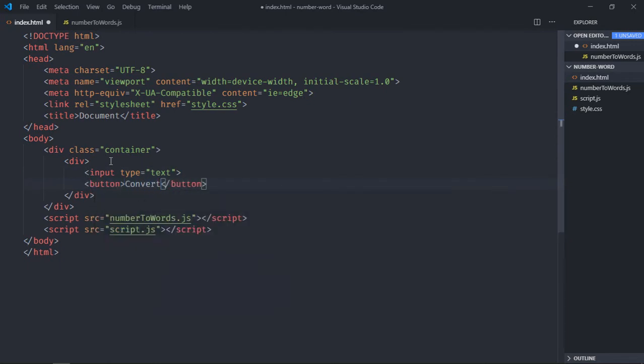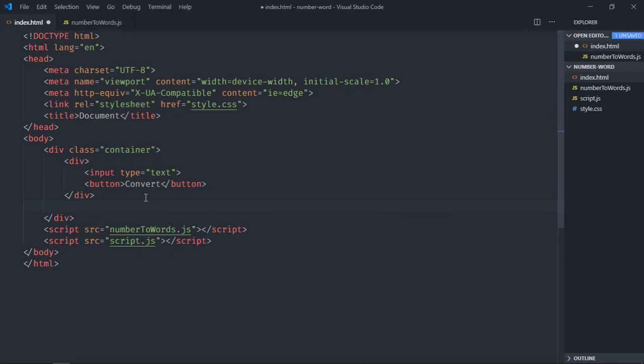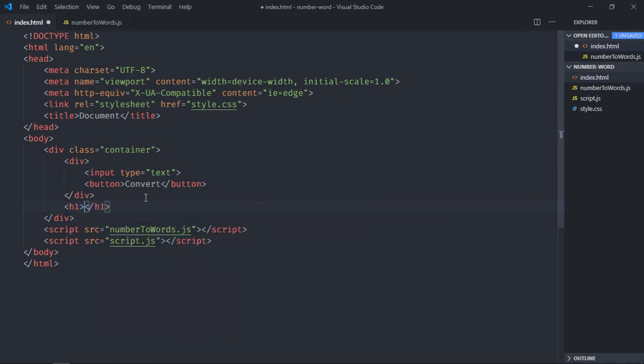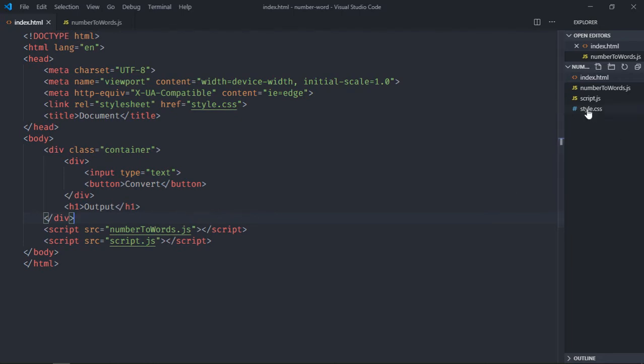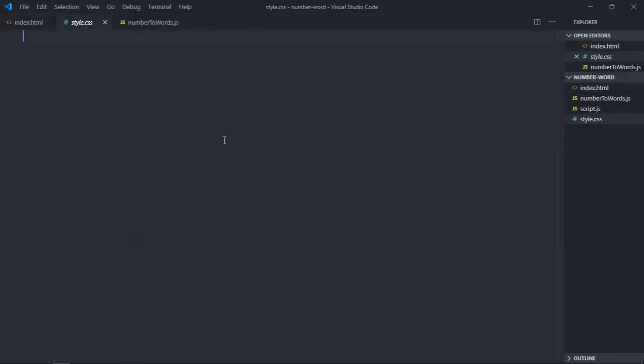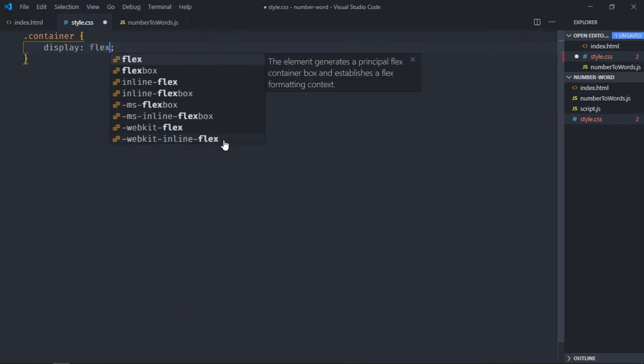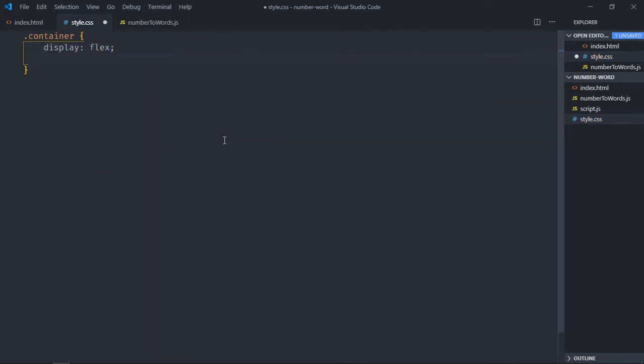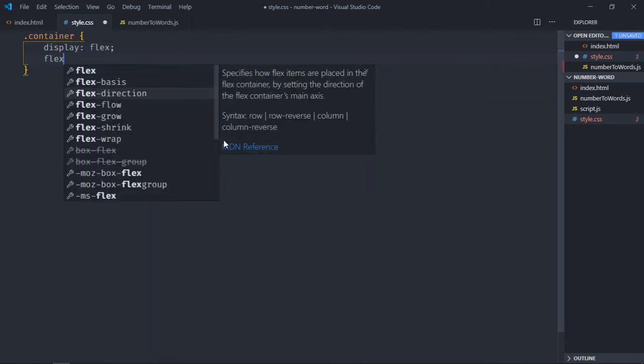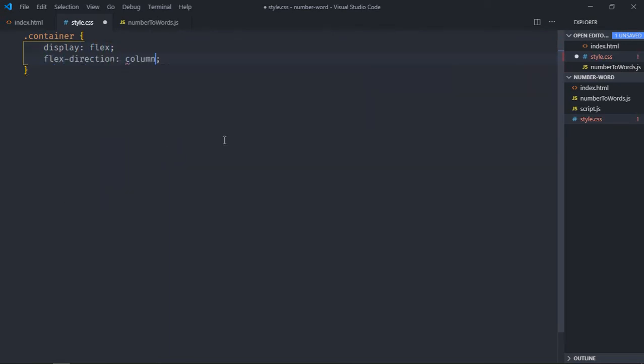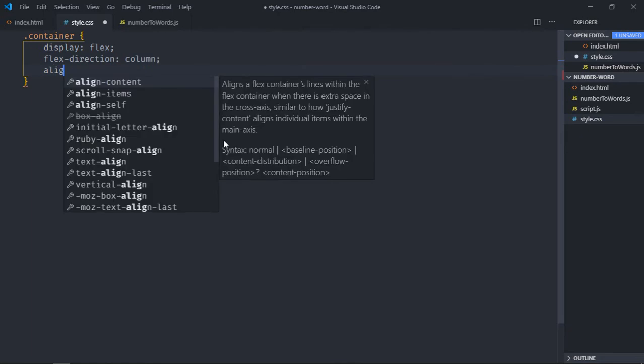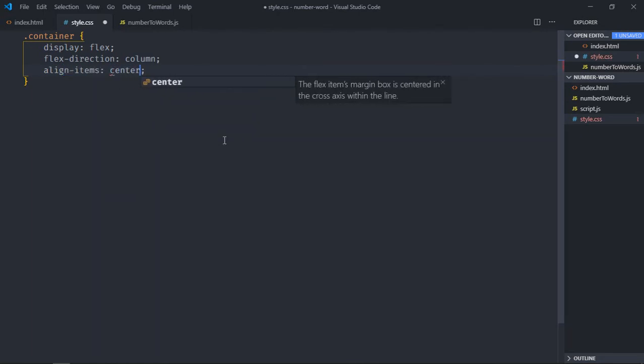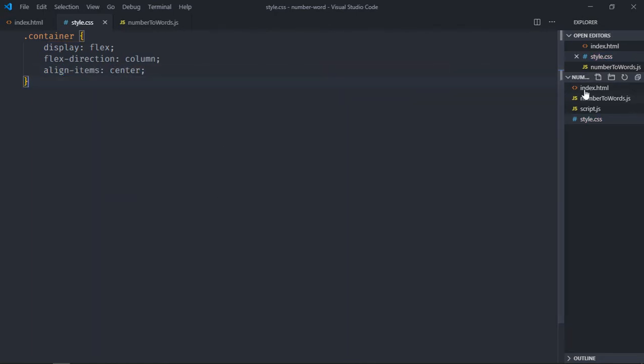Save it and go to the stylesheet. Select the container, set display to flex, flex-direction to column, and align-items to center. Now save it, open this file in the browser, and this is the output.